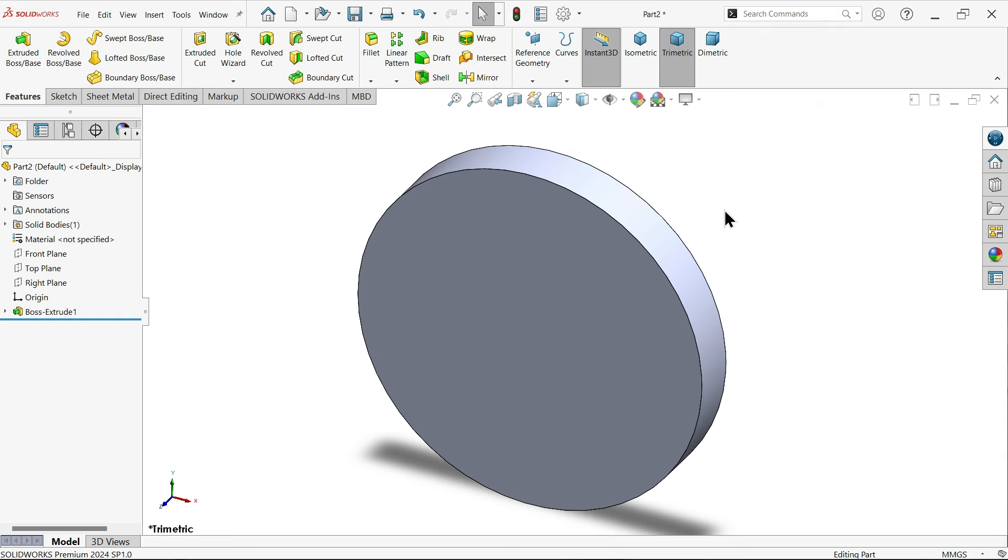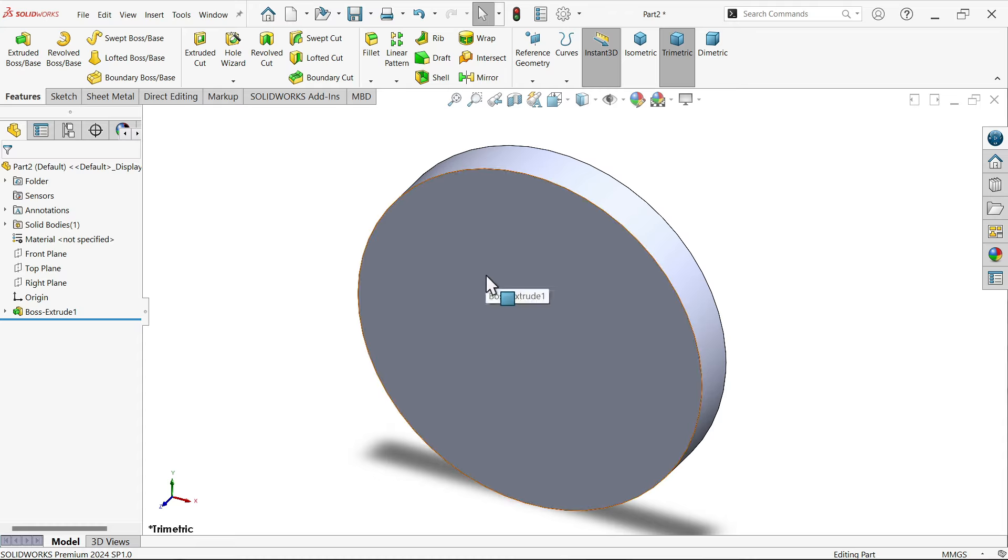New functions added with hole wizard feature in SOLIDWORKS 2024. Now let's see how you can select any 2D sketch and apply holes.